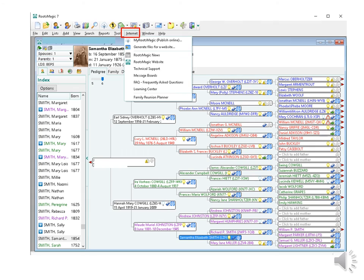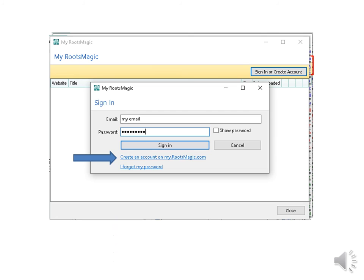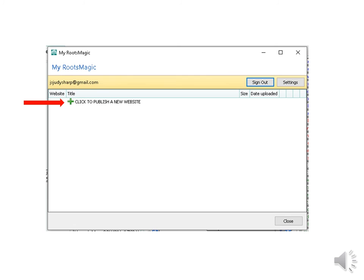Go to Internet here at the top. If you have a previous version of RootsMagic out there, you could choose Generate Files for a website. You can put your previous RootsMagic tree on your own server and you're good to go. The new sites on RootsMagic 7 are more sophisticated. Right now we're going to go create a new tree to publish online. So I choose the top one, My RootsMagic Publish Online. You first have to sign in to create an account. I put my email and password in and click Create an Account on RootsMagic.com. Click on Click to publish a new website.